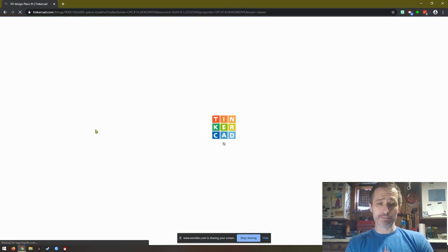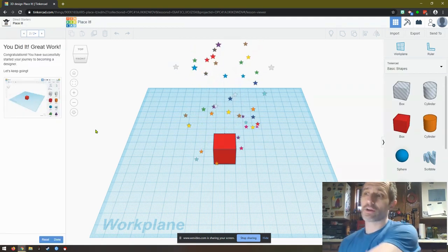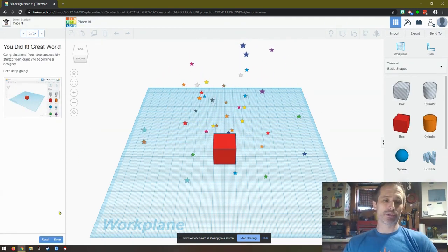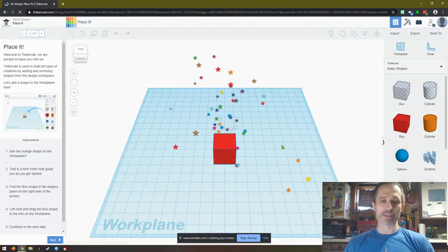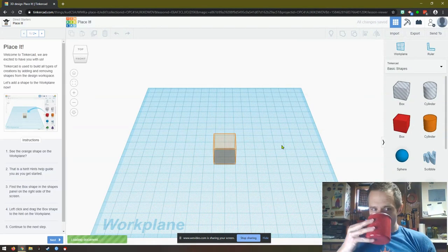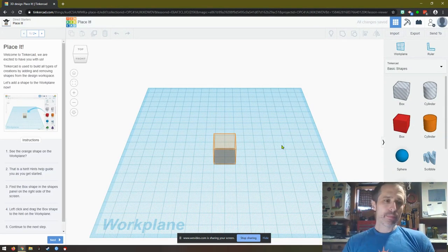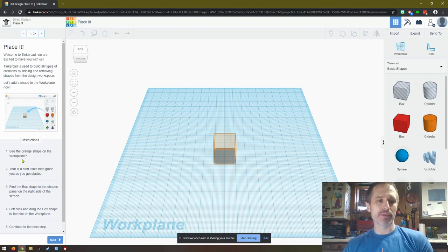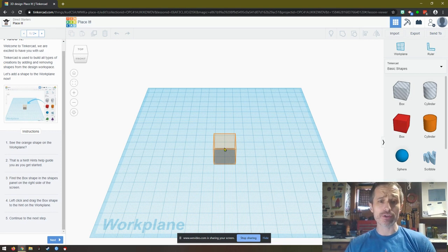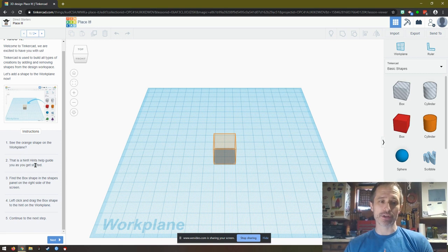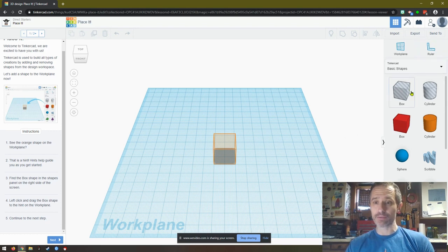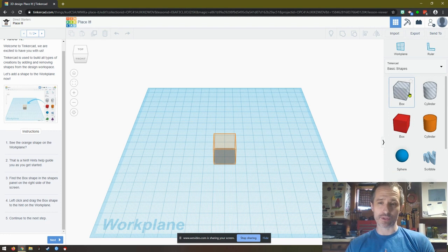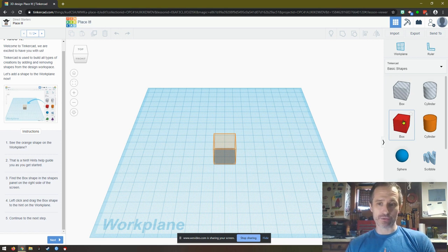Now I want to make sure that you're on 3D. There's some other really cool things, but stay on 3D for right now, and click Place it. Now that's going to open up. You will see, and actually mine is already done. Yours is going to look like this. I'll reset it. It says see the orange shape on the work plane. So it has the directions over here. Here's the orange shape. It says that is a hint. Hints help guide you as you get started. Find the box shape in the Shapes panel on the right side of the screen. So here's our Shapes panel, and they're saying find the box shape.